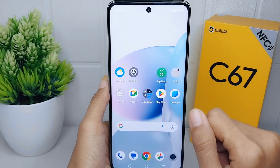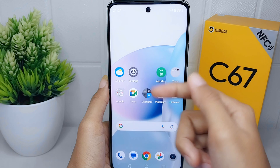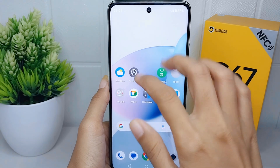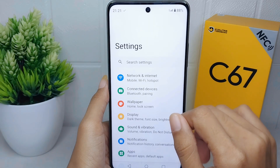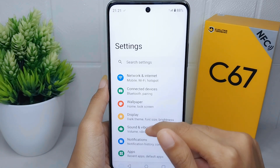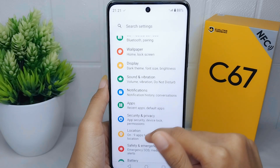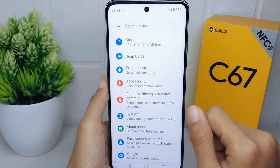First, go to the Settings menu on your device. After that, scroll down and then select the Google option.